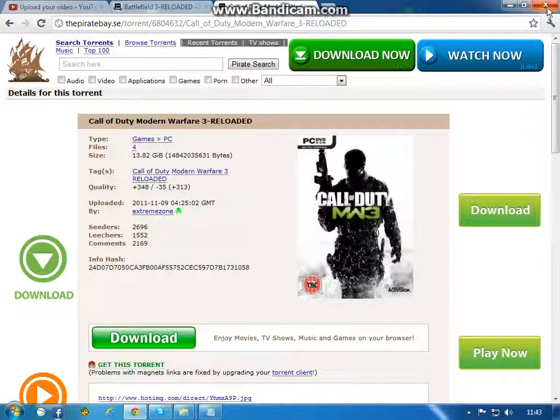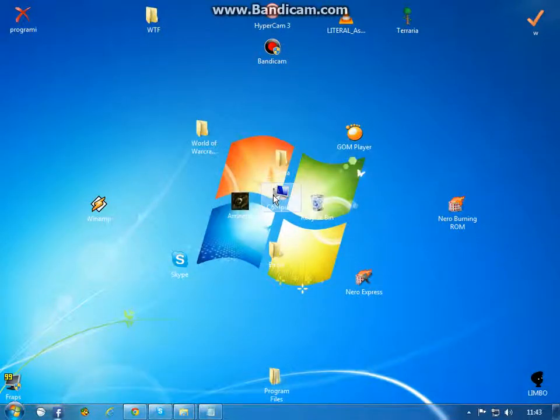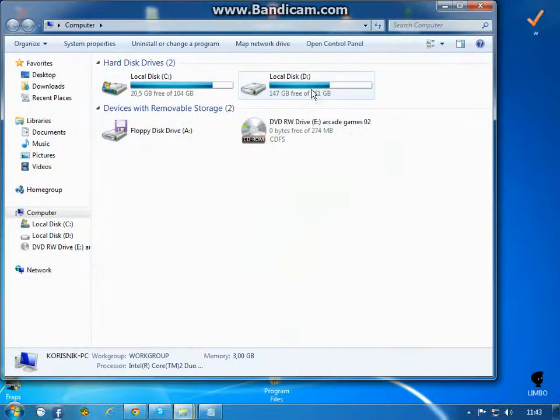That was a quick how to download. And now I'm gonna show you how to install it.